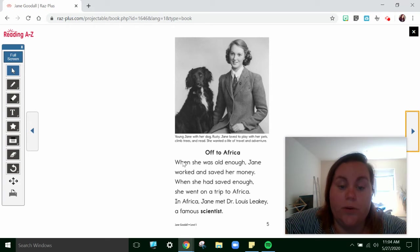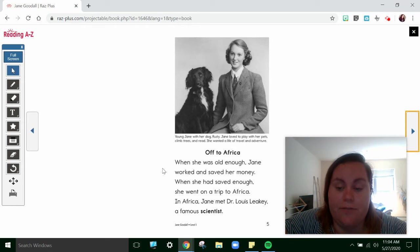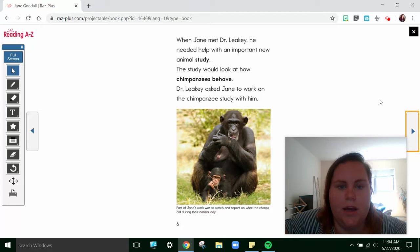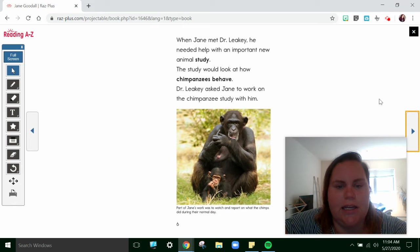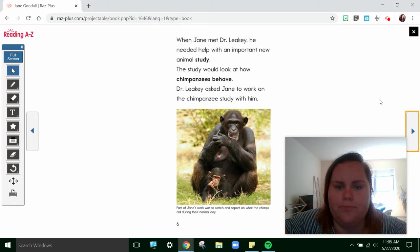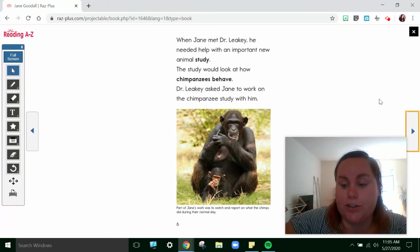Off to Africa. When she was old enough, Jane worked and saved her money. When she saved enough, she went on a trip to Africa. In Africa, Jane met Dr. Louis Leakey, a famous scientist. When Jane met Dr. Leakey, he needed help with an important new animal study. The study would look at how chimpanzees behave. Dr. Leakey asked Jane to work on the chimpanzee study with him. I wonder what that means — to study how they behave.